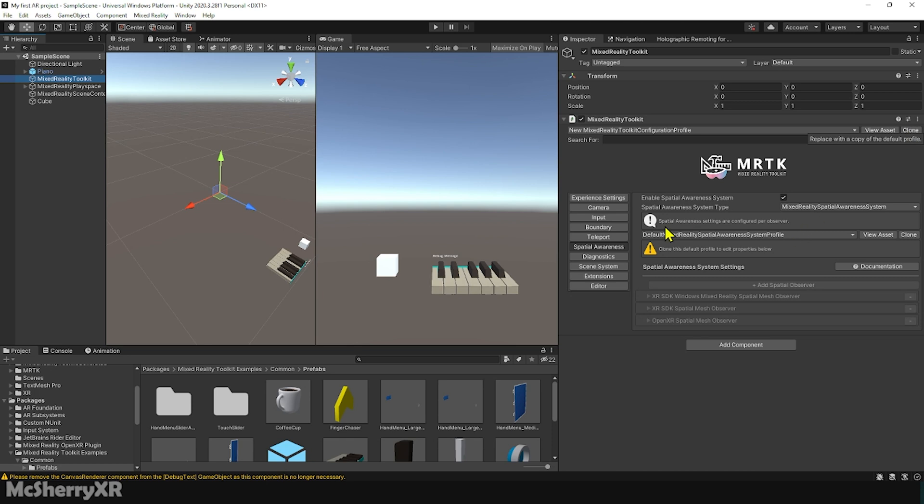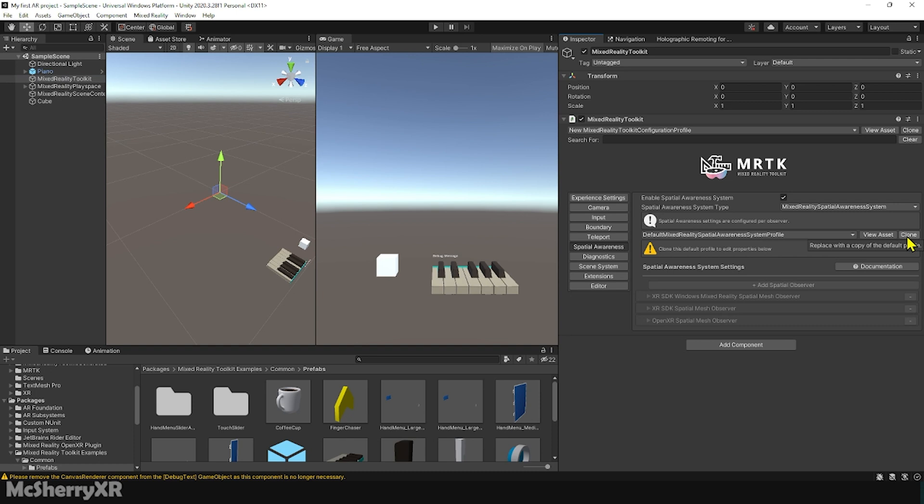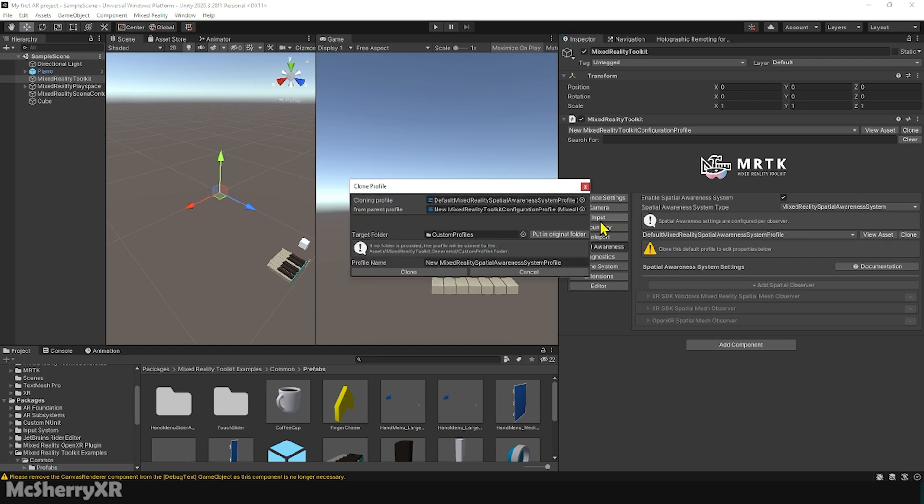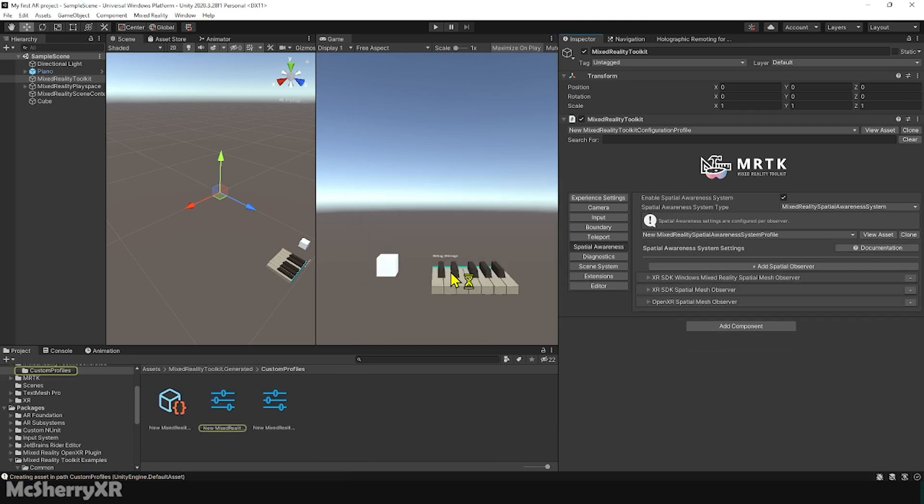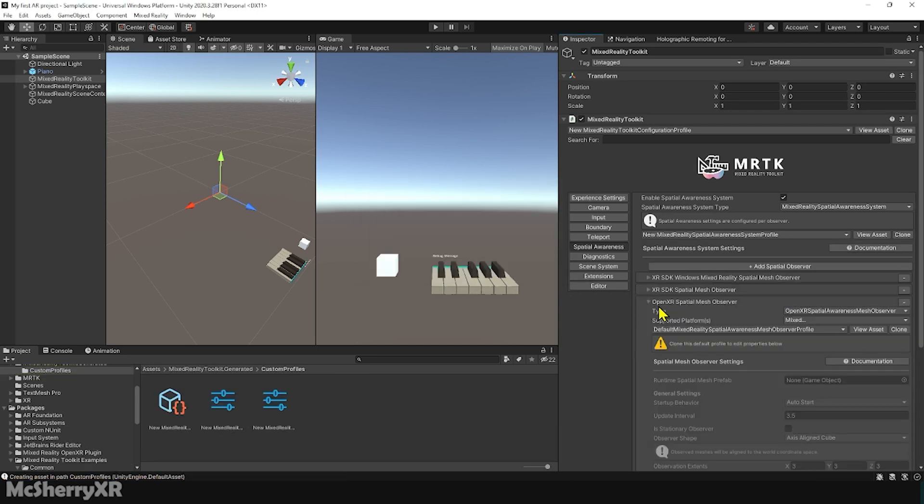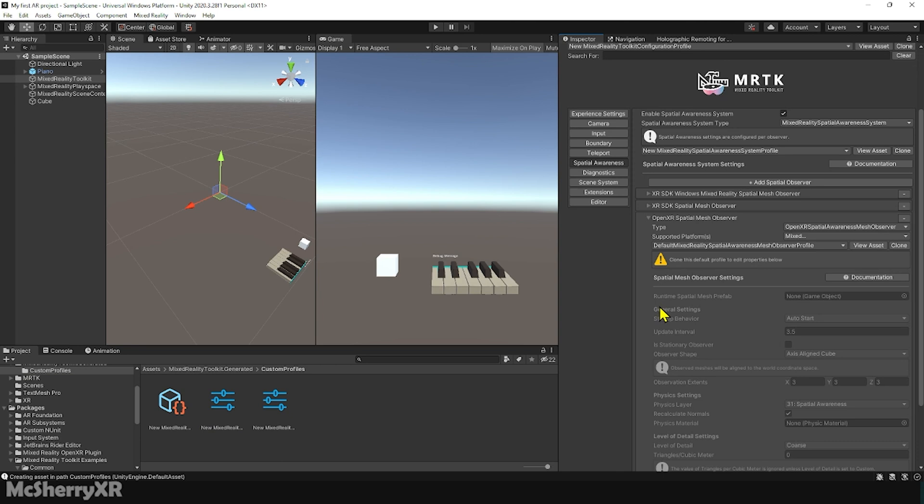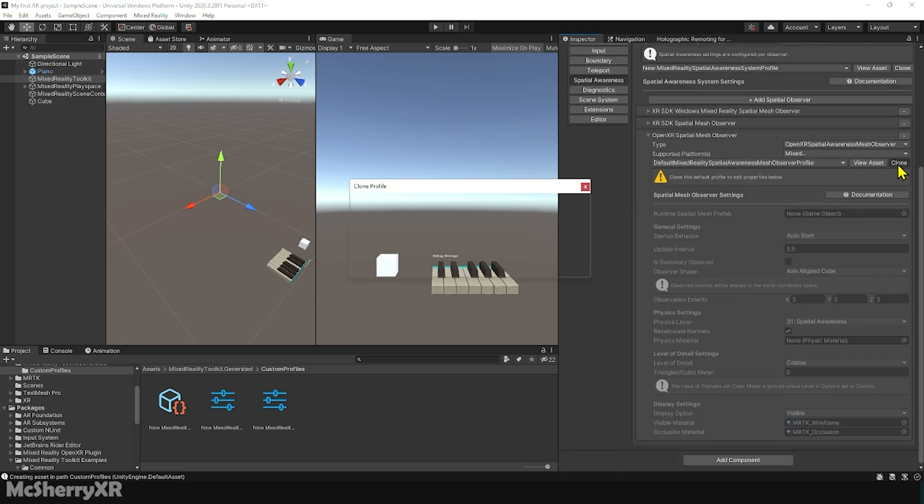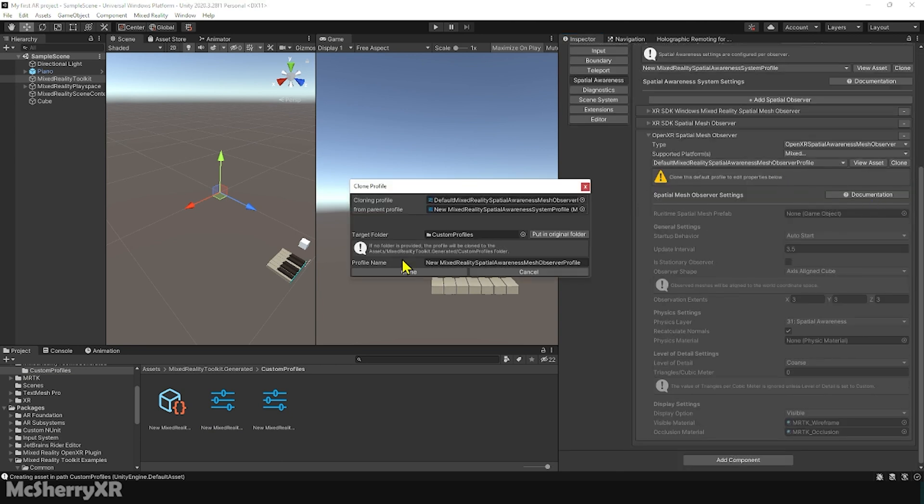Let's go to Spatial Awareness over here and click on Clone. Leave it as default and let's make a clone. Expand OpenXR Spatial Mesh Observer. Make a clone for the observer profile and wait for a second.